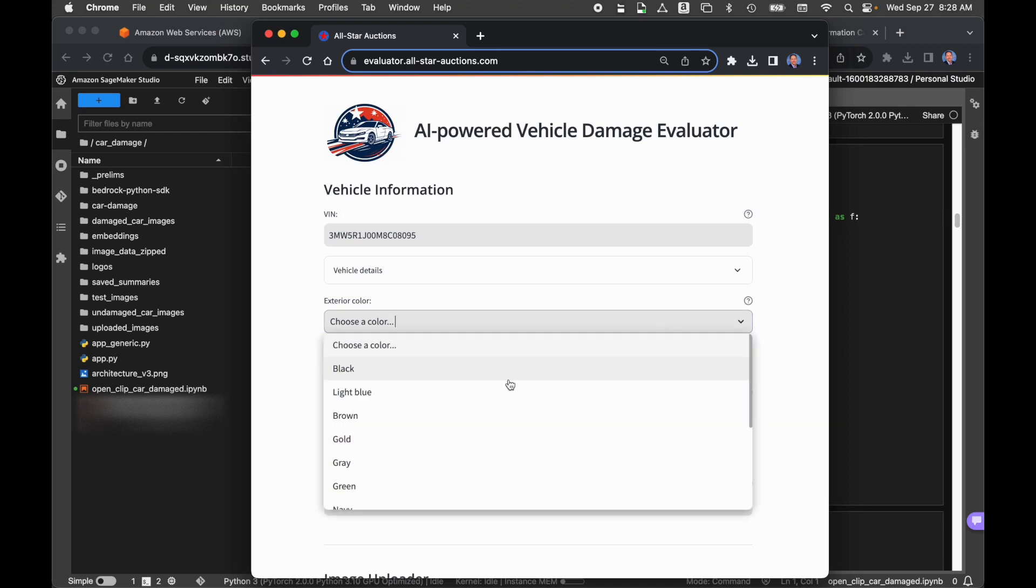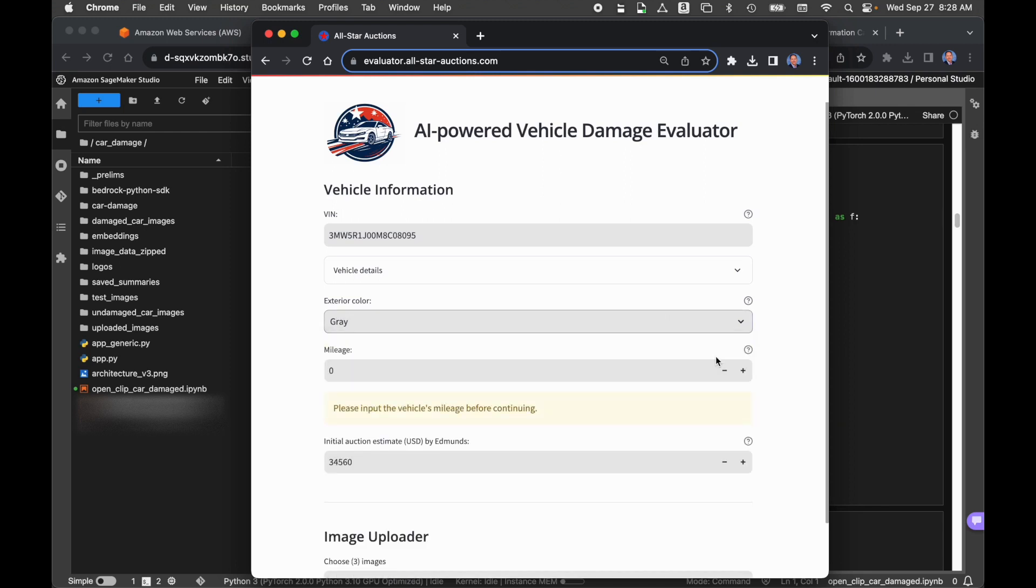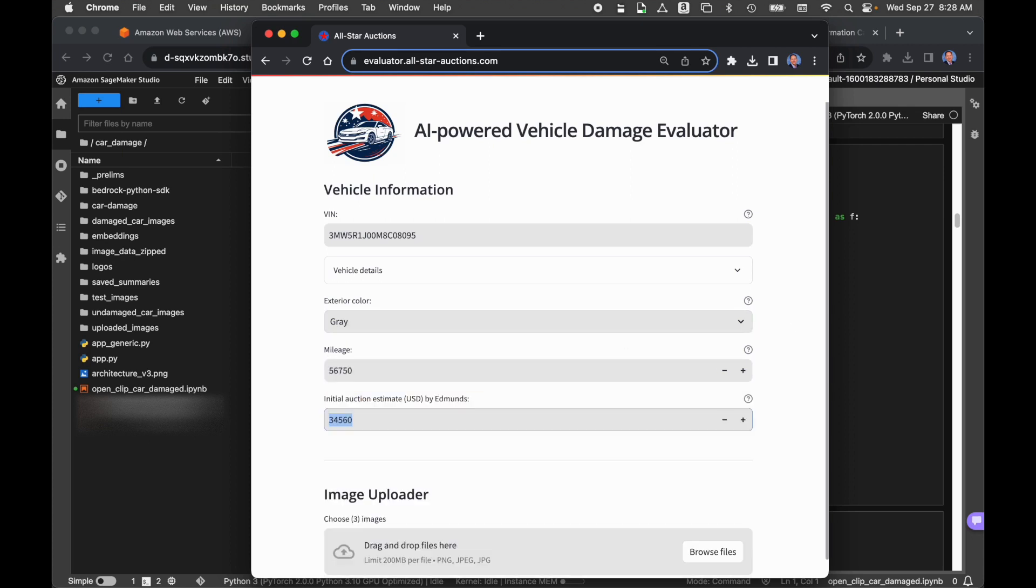The next thing we need to do is input the color. That did not come as part of the information from the API call. We also need to input the current mileage. We'll put in an arbitrary 56,750 miles.